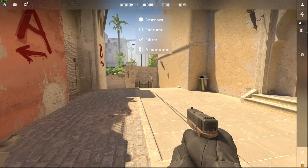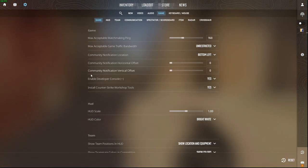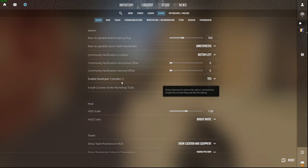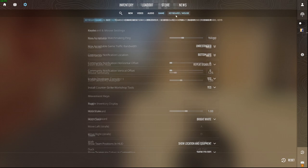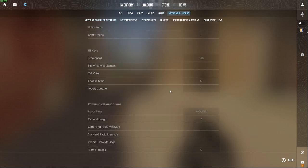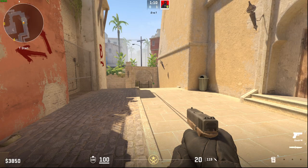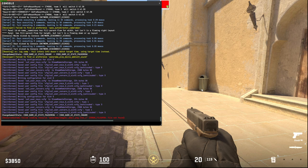First of all, press Escape, then go to Settings, then Game, and make sure that Enable Developer Console is set to Yes. If you don't know what button opens the developer console, go to Keyboard and Mouse, then scroll down until you see Toggle Console, and here you can see the bind — or you can change it if you want.